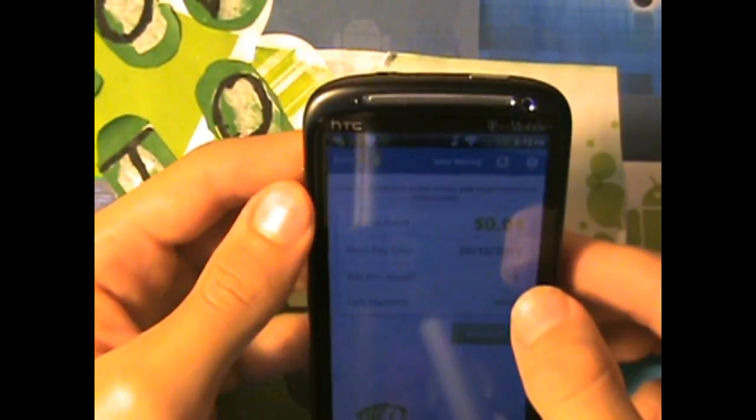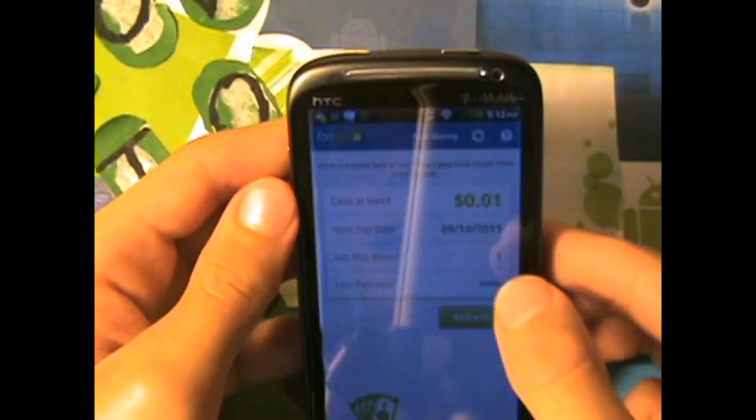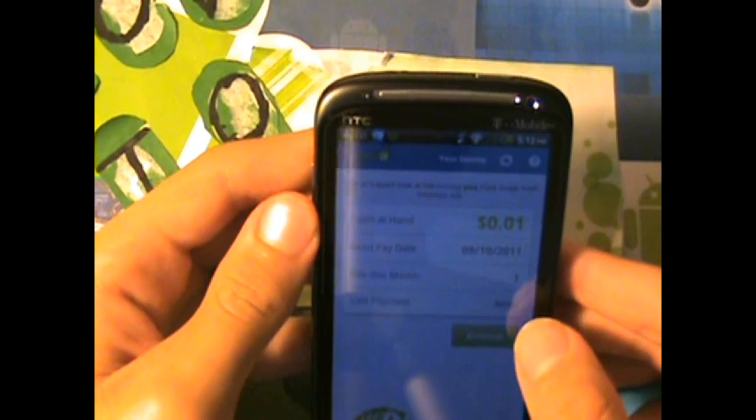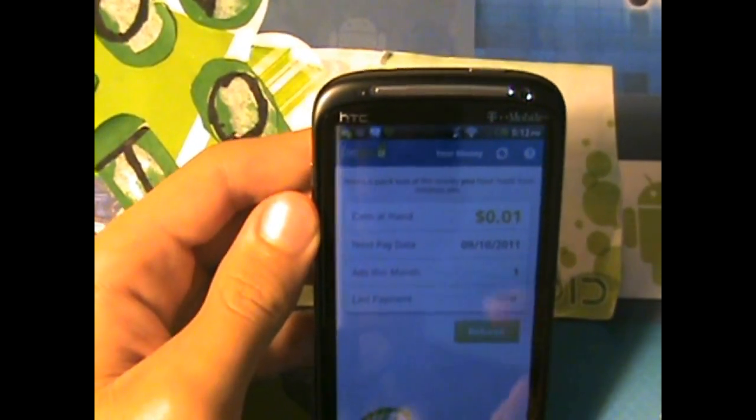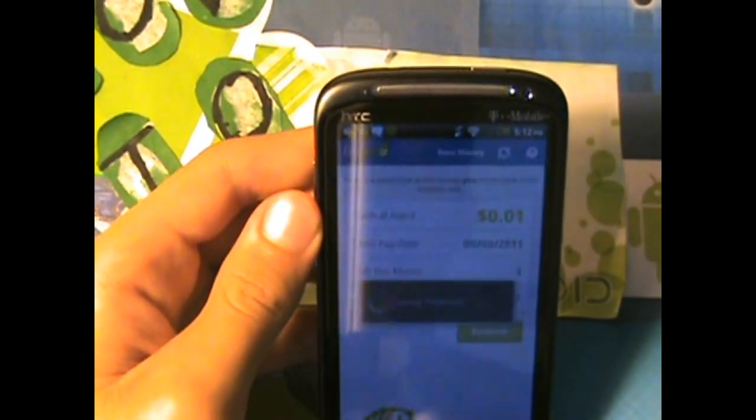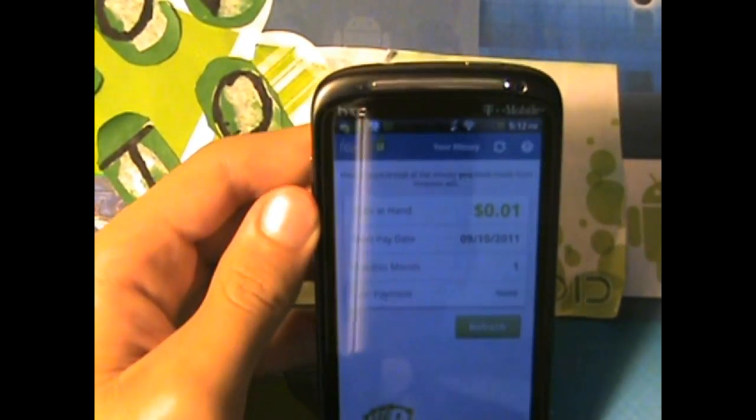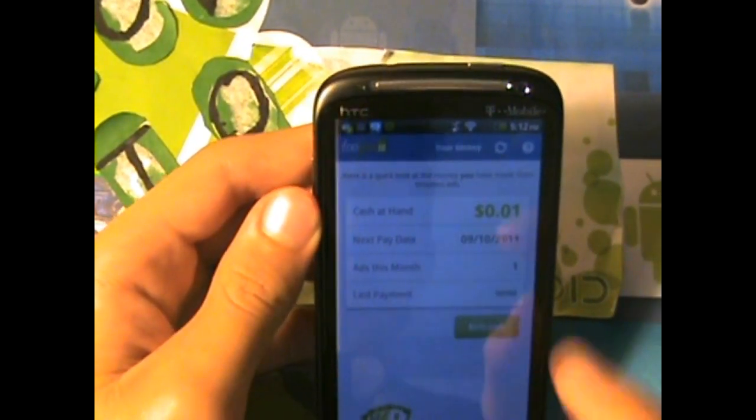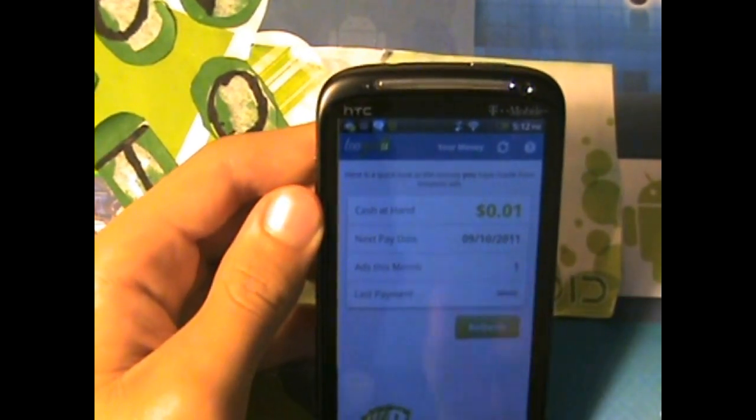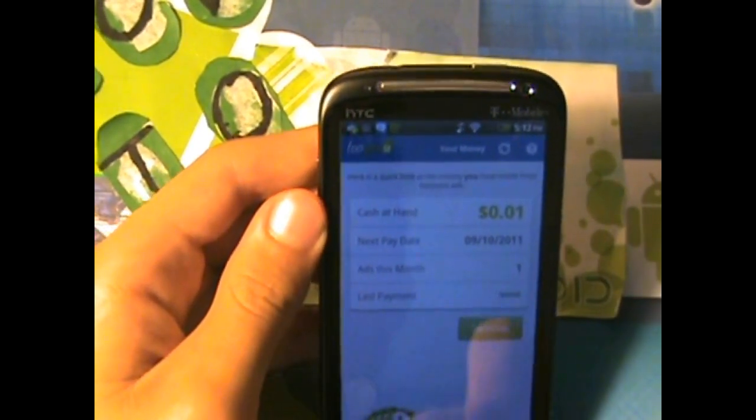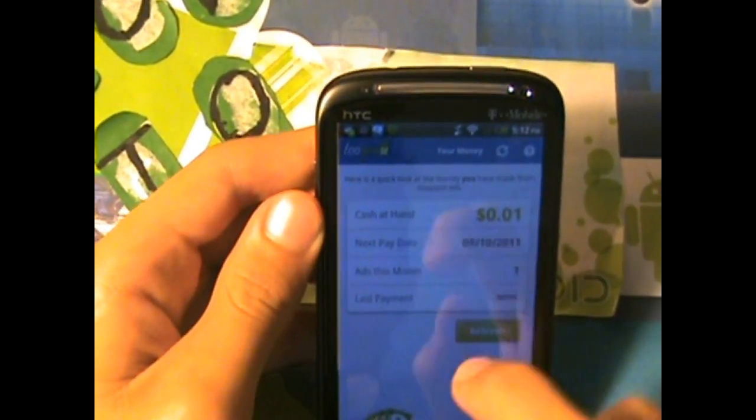And this is how many times I tapped on the ad, and this is my last payment, which I haven't gotten yet. Now if you keep on pressing refresh, you'll see your little numbers go up every time you tap on it. So let's go to my home.